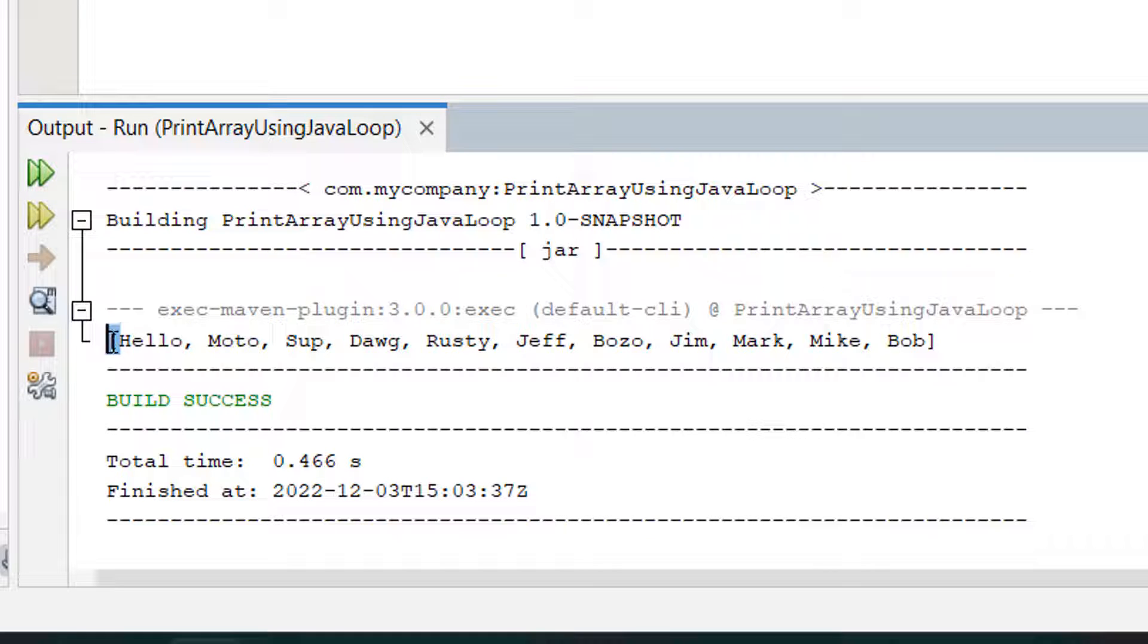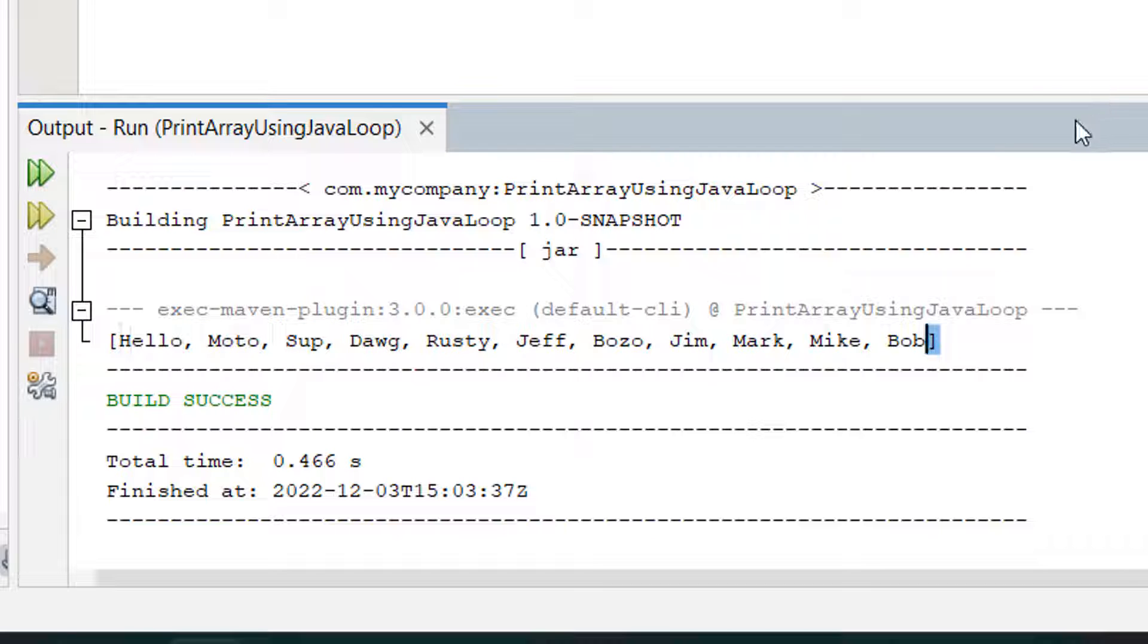As you can see in the console it prints out each element of this array. We have a square bracket then we have hello, moto, sup and so on until we hit the end and we hit another square bracket.